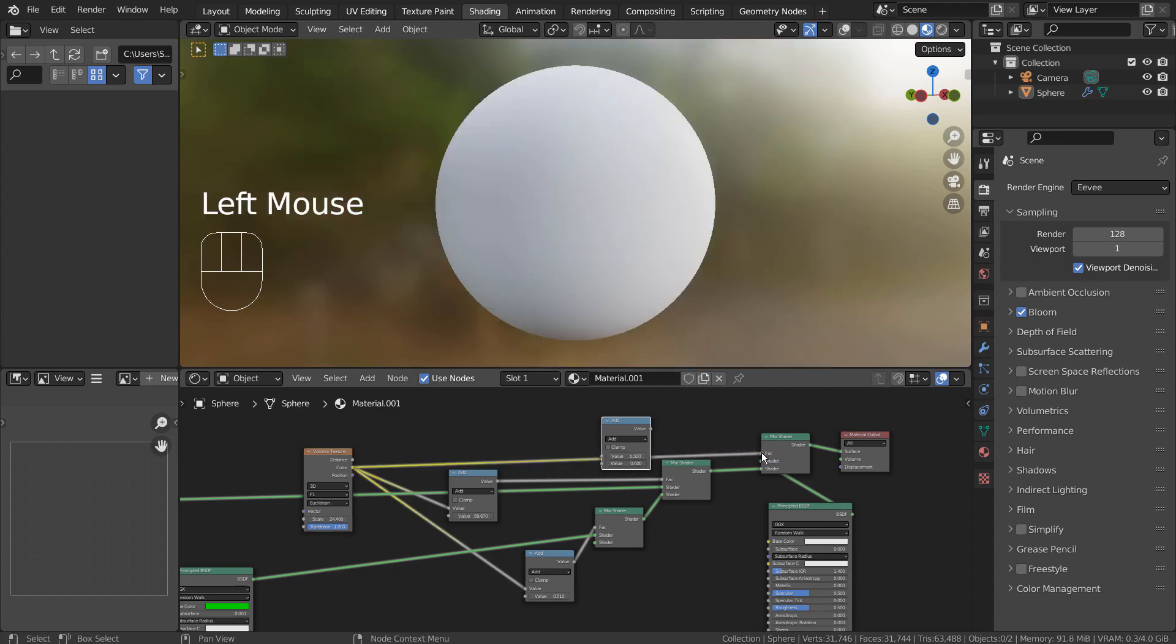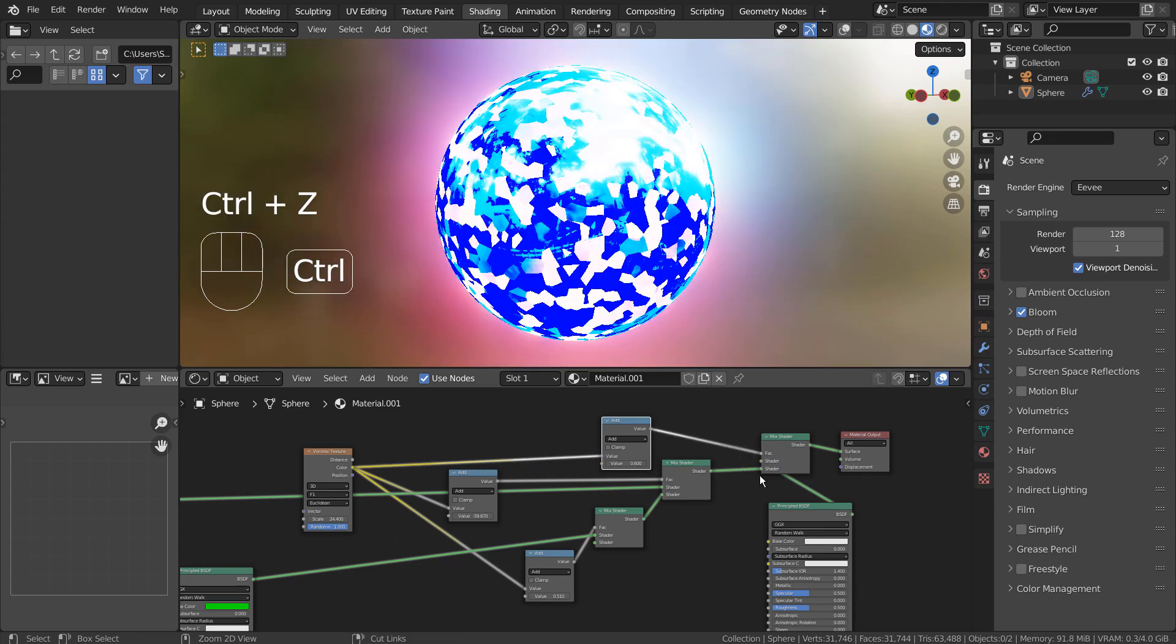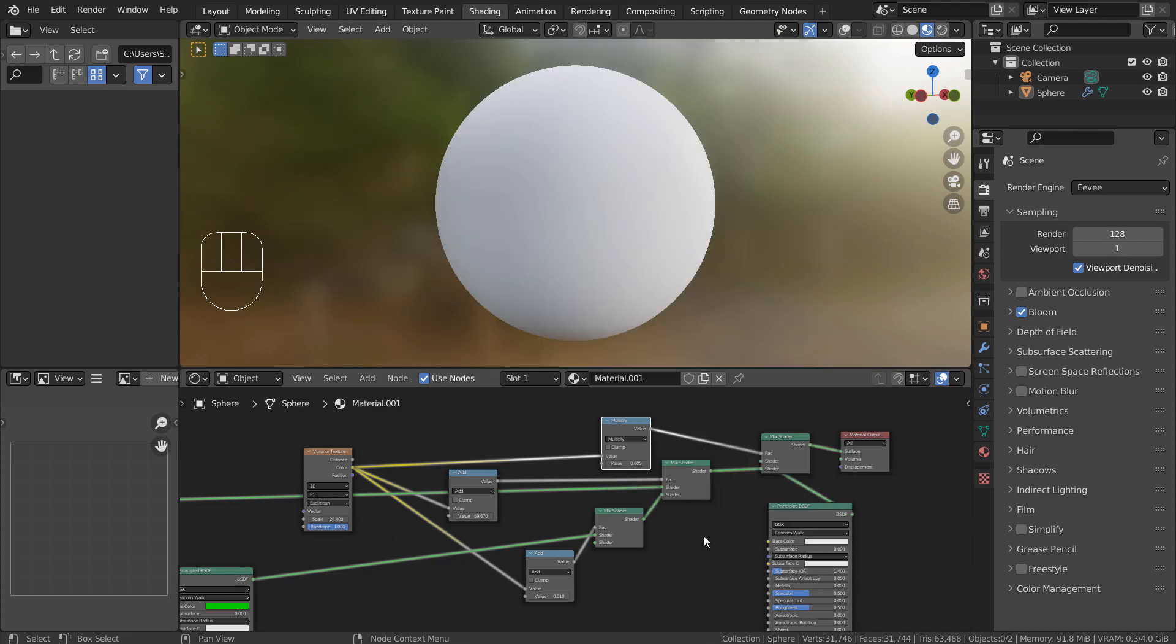This is what happens if I don't use the math node for one of the nodes. This is what happens if I change the math type from Add to Multiply.